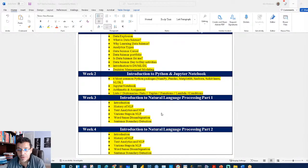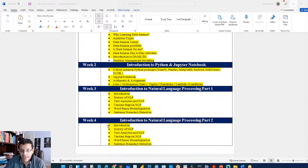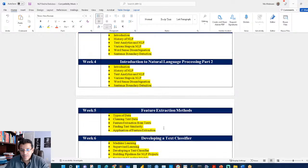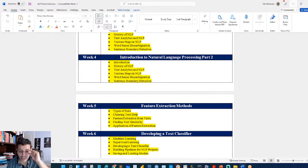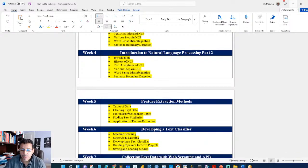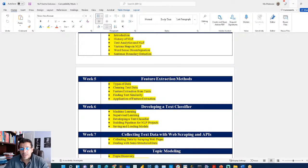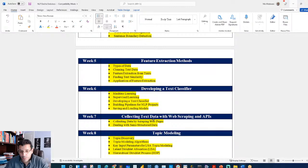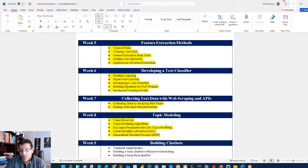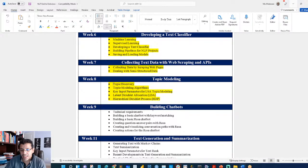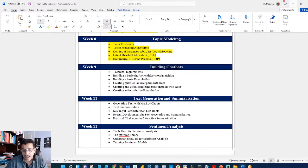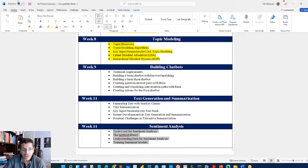In session four we covered NLP part two. Week five covered feature extraction methods, then week six covered developing a text classifier. Week seven covered collecting text data with web scraping and APIs, and week eight covered topic modeling. We're going to skip building a chatbot and text generation and move those to following weeks. This week we're doing sentiment analysis.